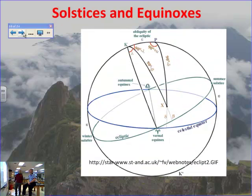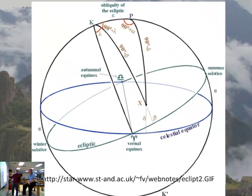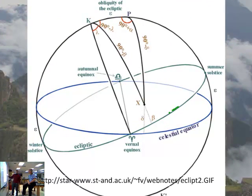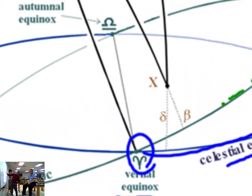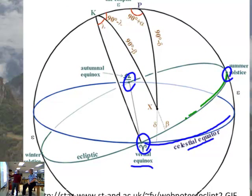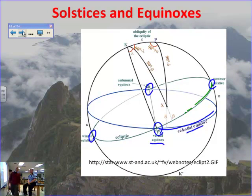Here's another picture to help illustrate: the ecliptic is this green line, and then we've got the celestial equator right here. When we get to the spot where the celestial equator and the ecliptic intersect, that's when you get an equinox — and you get another one over here. Once you're at the highest point, you get the summer solstice, and at the lowest point, winter. This hopefully illustrates how the solstices and the equinoxes work together.